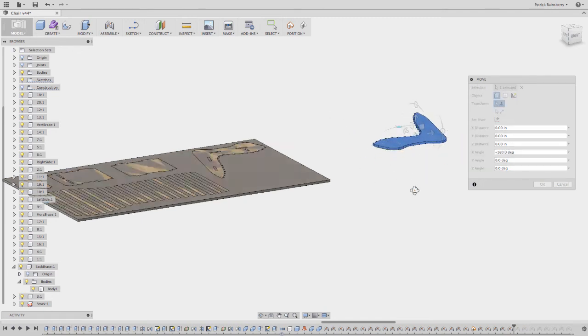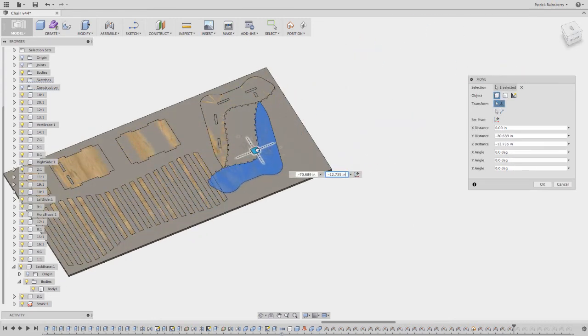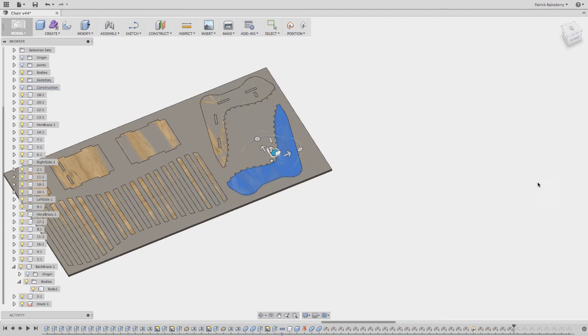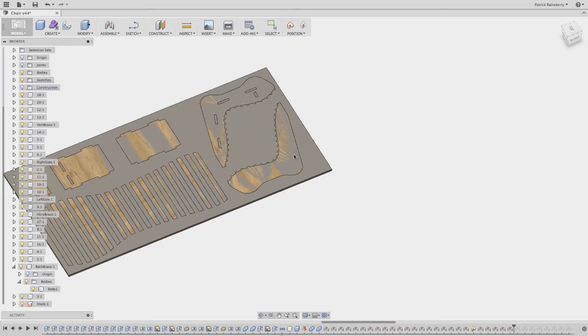Then you can still move it from in here if you want, or you could still just move it manually by dragging it around. It's just, you can't really rotate it unless you bring up that move command.